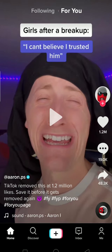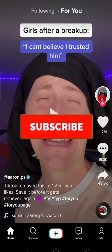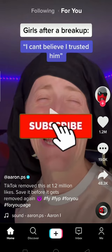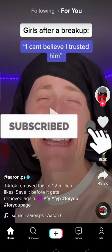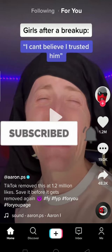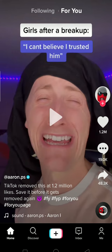Hello everybody, and in today's video I'll teach you guys how to view someone's TikTok without them knowing. Before starting, be sure to like and subscribe with notifications on because we post content like this on our channel. So let's start today's video.